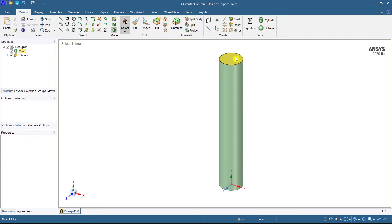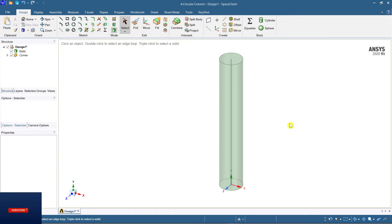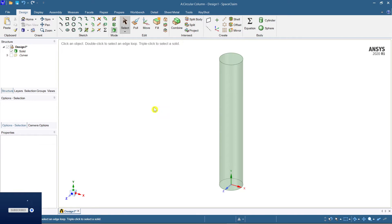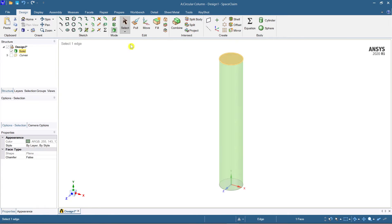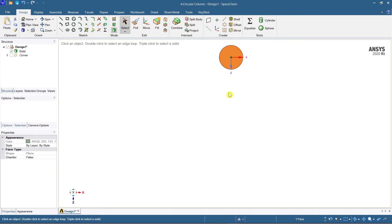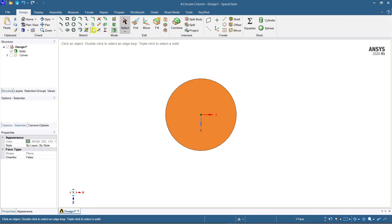Now let's make this entire thing transparent. Turn off the curve, go to the top face, and select the plan view. Now we have the plan view. Select the offset command from the sketch part.